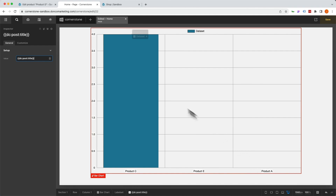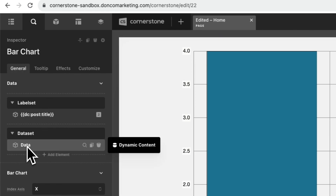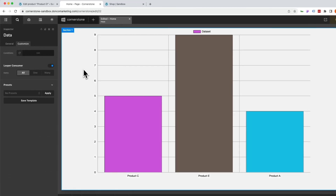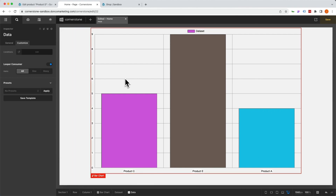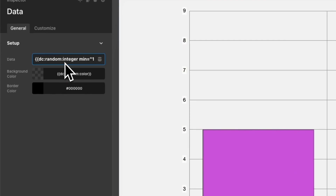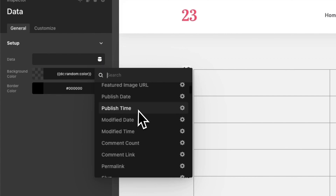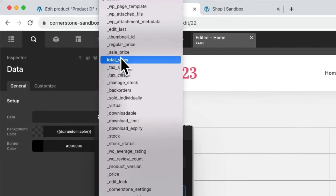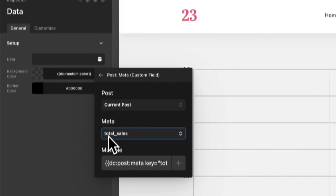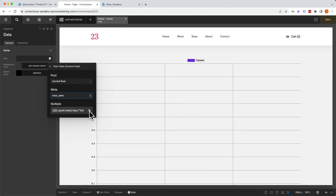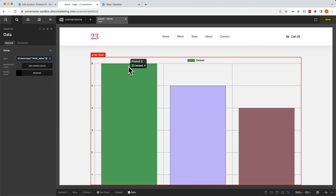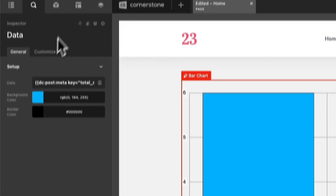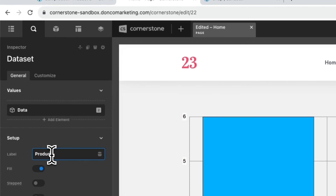Now let's go back up a level and jump into that one data item within our data set and do the same thing. We'll click customize and consume. Now all three of those are consuming data, but it doesn't know what data it's consuming just yet. So we'll jump back over to general, and instead of a random integer we'll delete that, jump into our data field, go to our meta, and scroll all the way down until we find total_sales. So total_sales is the meta field we want to tap into for our value. Let's click on that. Now we are seeing that stair step — let's give it a color. We'll make these blue and label our data set 'Product Sales.'